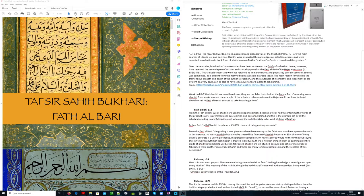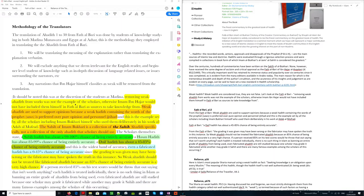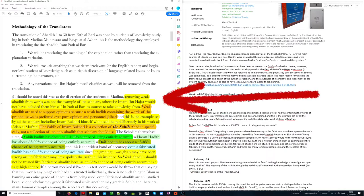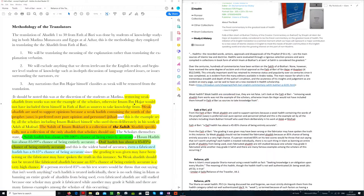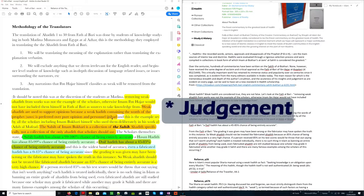This is a link to the book on the web. So now let's discuss weak hadith. Weak hadith are considered true. They are not considered false. It says here on page 12, and I will have a link available, you can download this for yourself, removing weak hadith from works was not the example of the scholars, otherwise Imam ibn Hajar would not have included them himself in the Fath al-Bari as sources to take knowledge from. Weak hadith are used to support opinions because a weak hadith containing the words of the Prophet is preferred over pure opinion and personal reasoning.